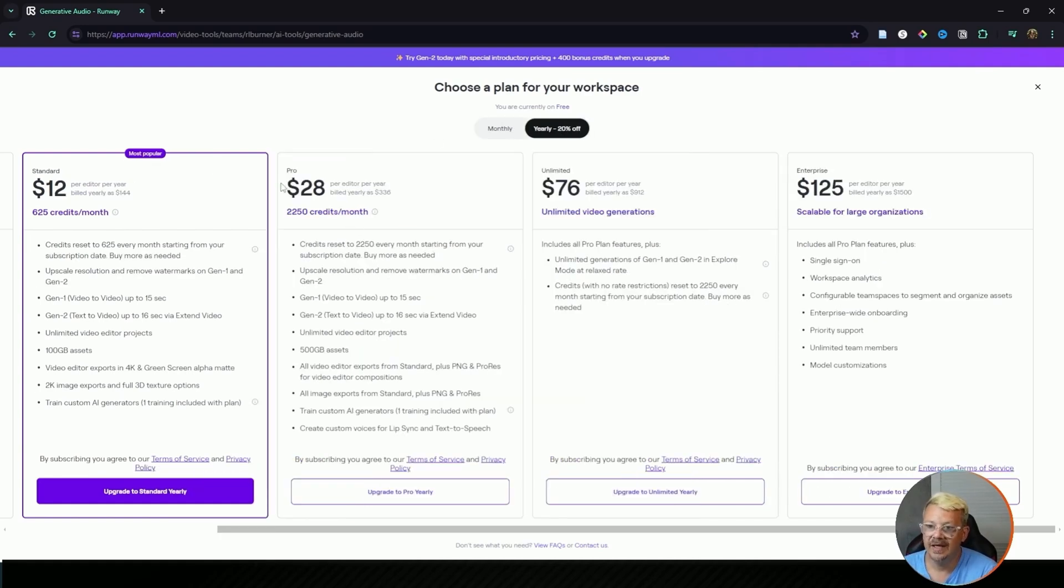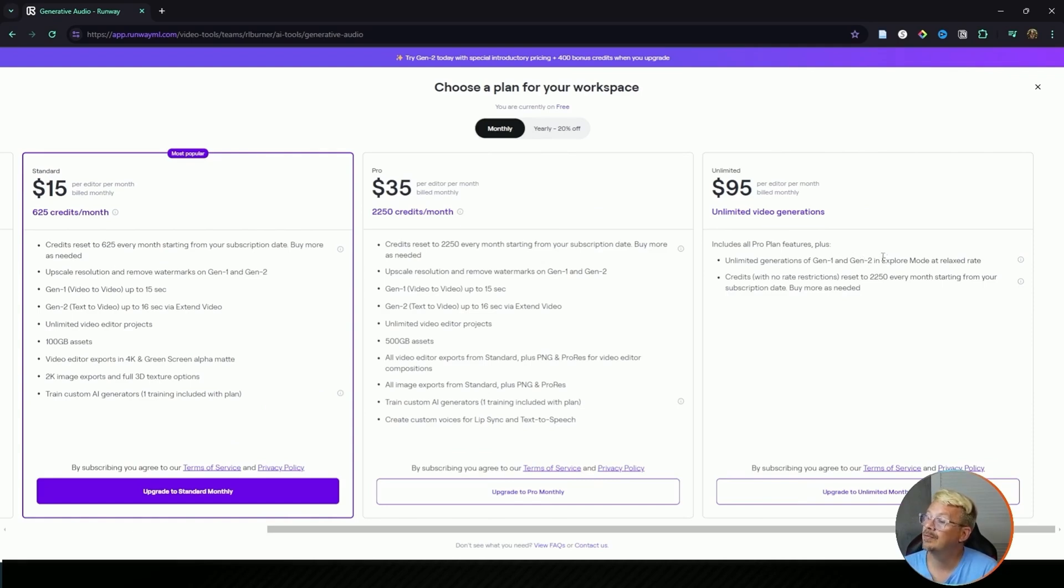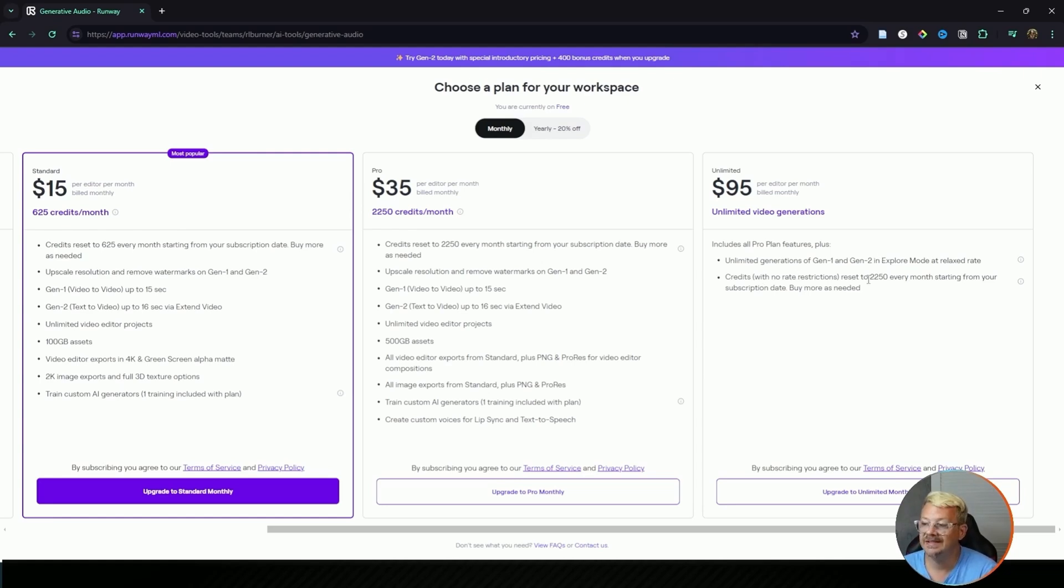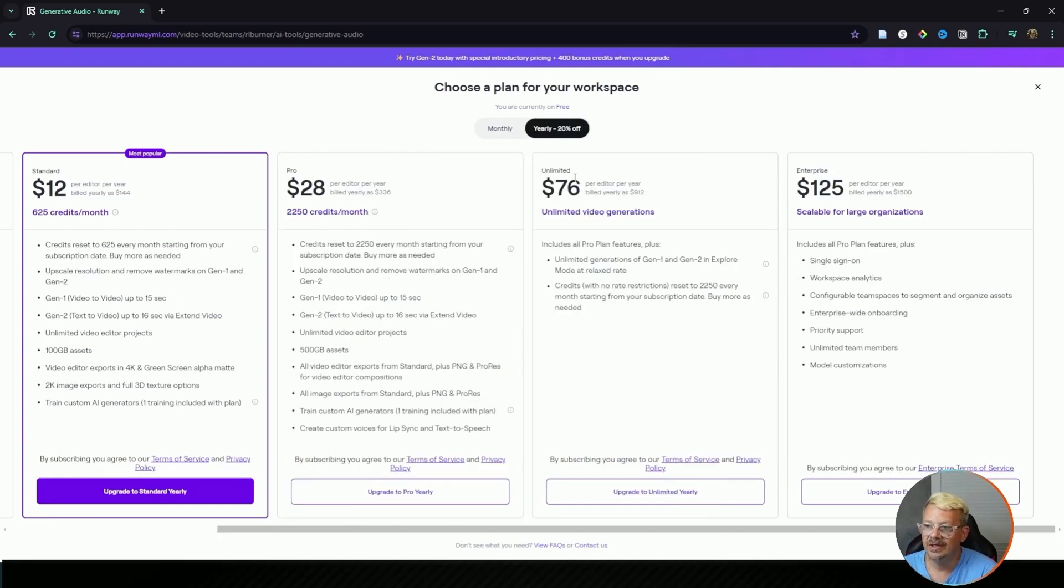If you want the unlimited, which is where you get unlimited generations in both Gen 1 and Gen 2 in explore mode at relaxed rate, so I imagine they might run a little bit slower, and then your credits. I'm guessing that means you have the same 2250 credits that you have from the pro plan but you can generate beyond that at a relaxed rate. Unlimited is $76 a month if you go annual. Now let's try out Runway's video generator using both text to video and video to video. Just click the video that's on your screen right now and I'll see you there.